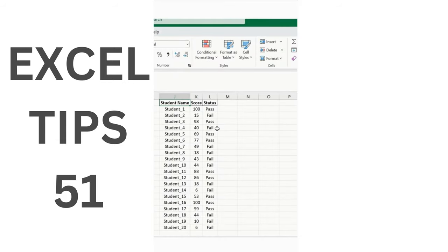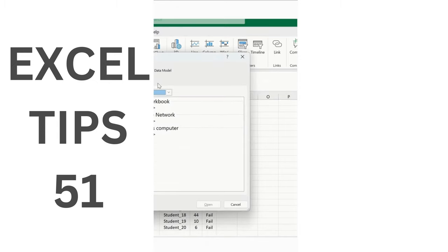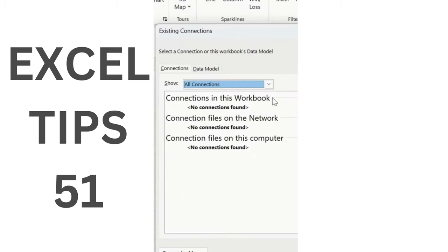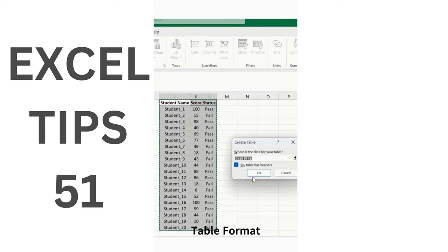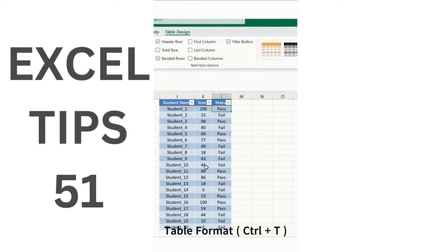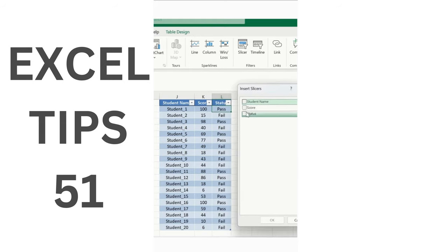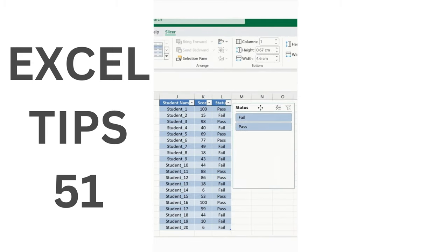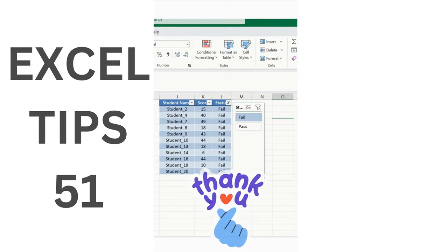Create a dashboard in MS Excel using a Slicer. In the Insert ribbon tab, click Slicer. If an error pops up, it means your data is not in table format. Select the entire table, press Ctrl+T to convert it to a table, then go to Insert and click Slicer again. The slicer panel opens — select the Status field and click OK. You can now filter by pass or fail to see the corresponding numbers.